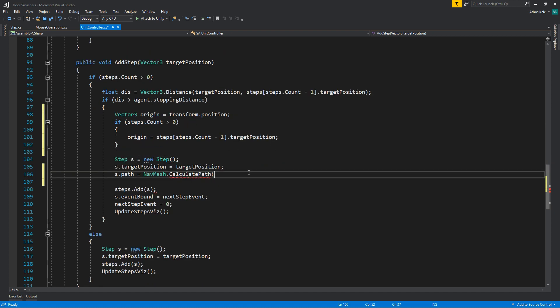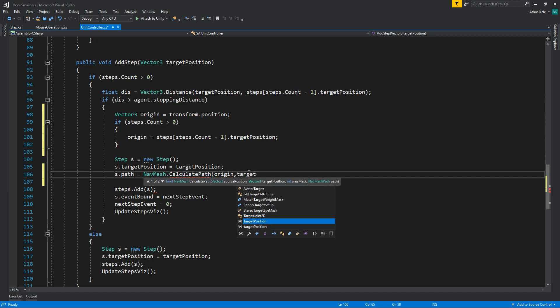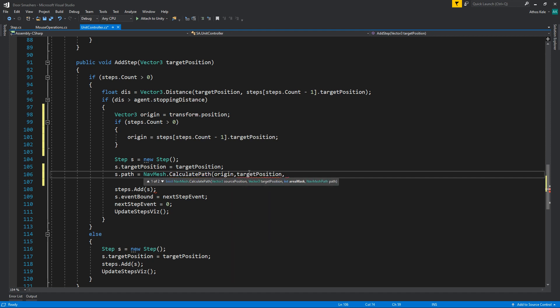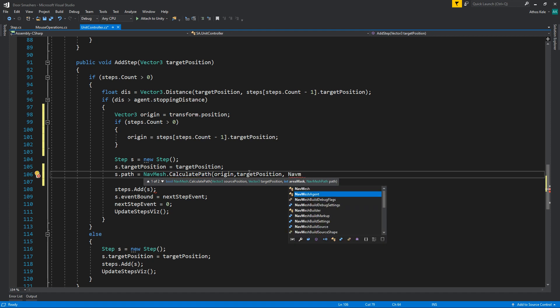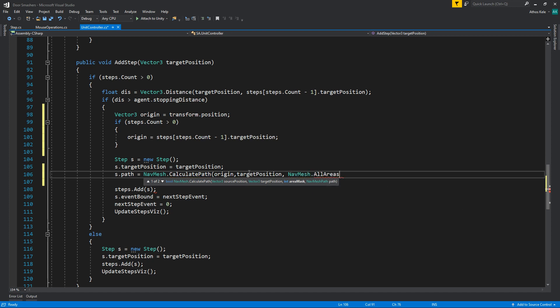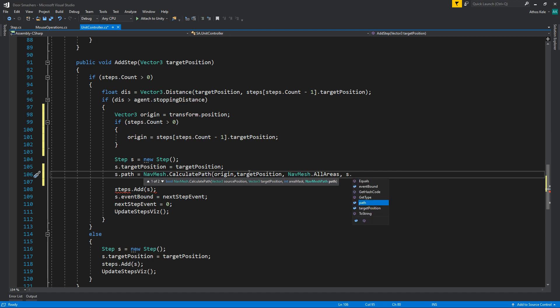Okay, so that it will be the last path you walked on to. So calculate path from origin to target position, area mask we're just going to assign all areas, and the NavMesh path we want this to be added on it will be, let's see, it's going to be the step dot path.